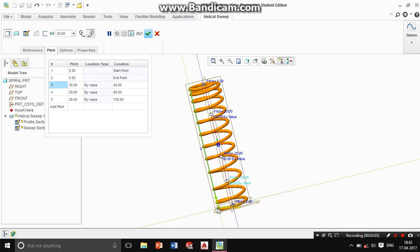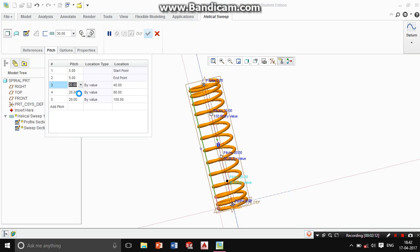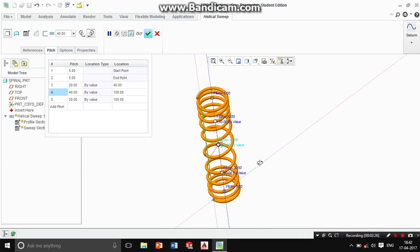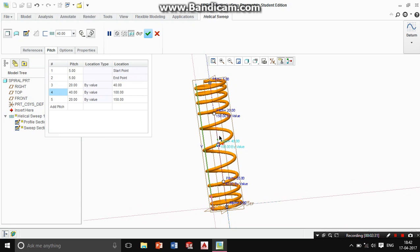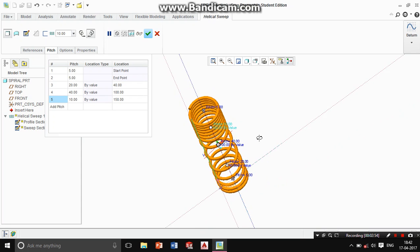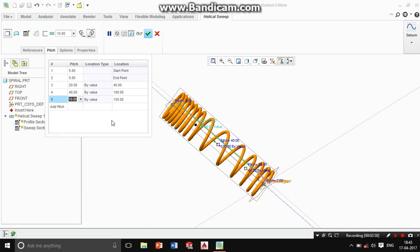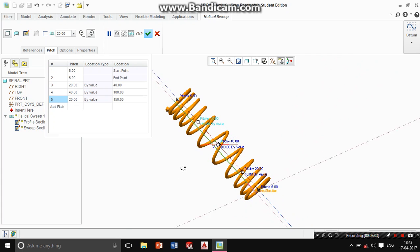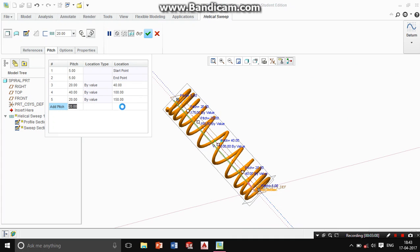You can see — from the starting point to here the pitch is increasing from 5 to 30 directly. If you want to see the change, make it 20. Up to 80 I'll just give 100 — at the 100 I give pitch equal to 40. You can see that from this point to this point the value is equal to 40. After this point, I give the pitch equal to only 10.